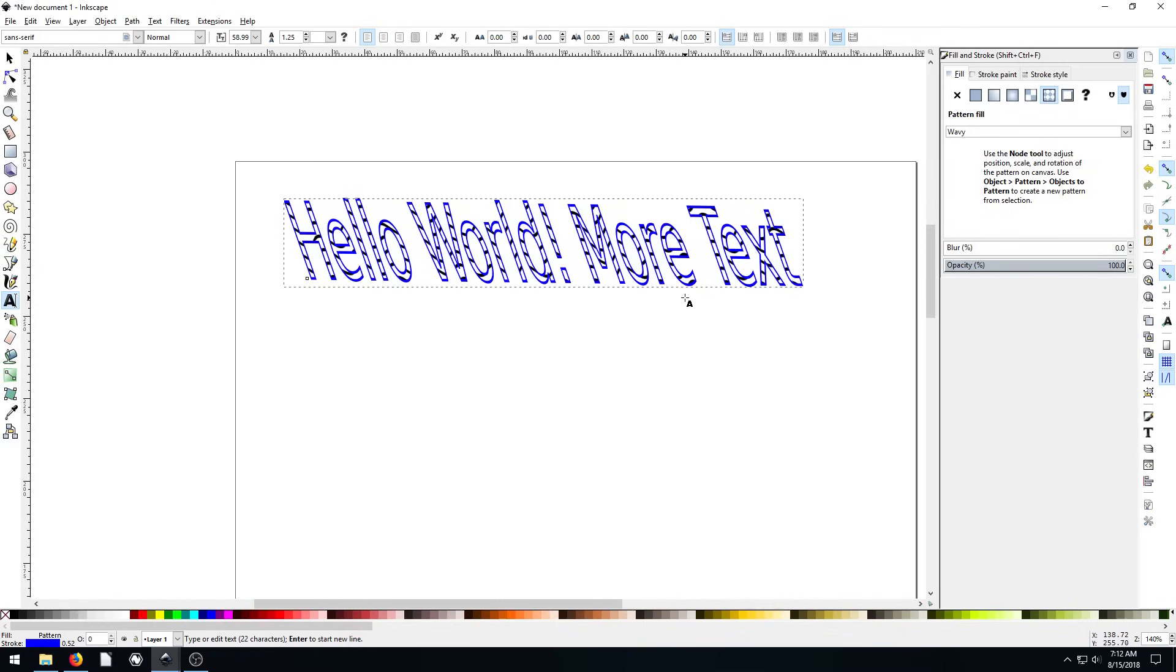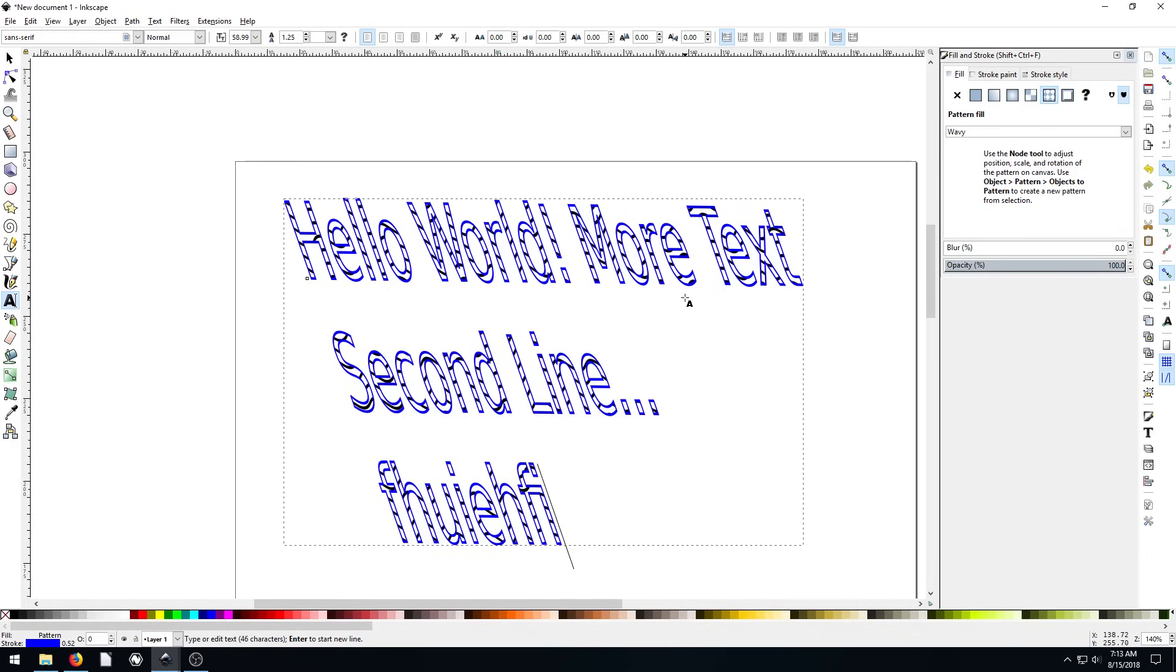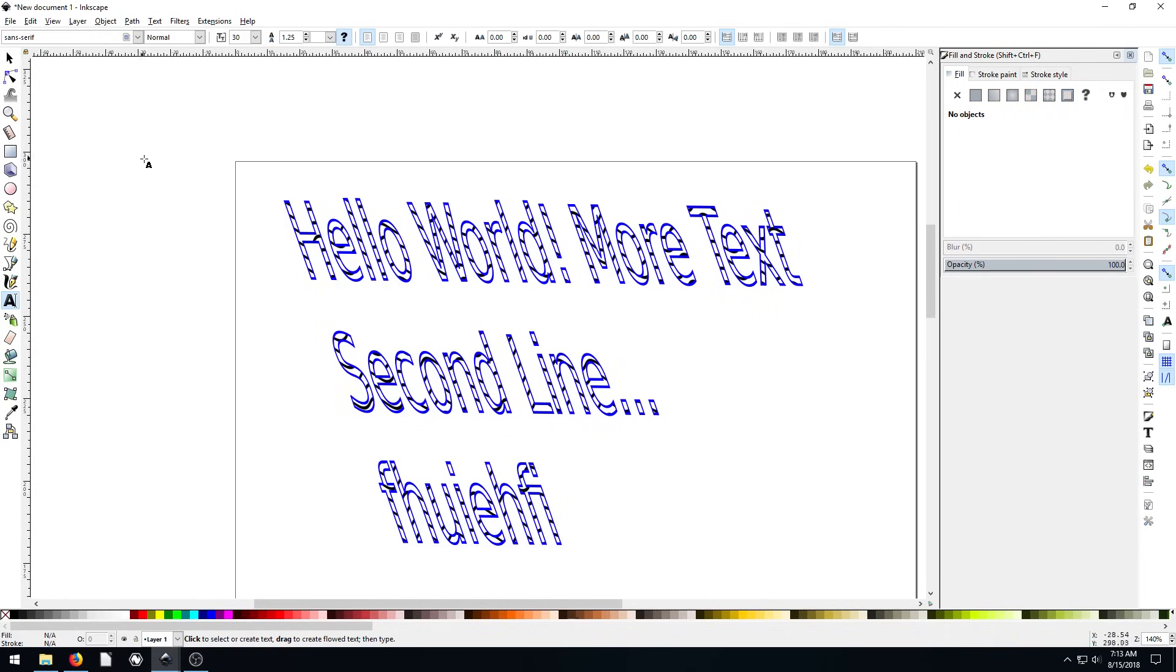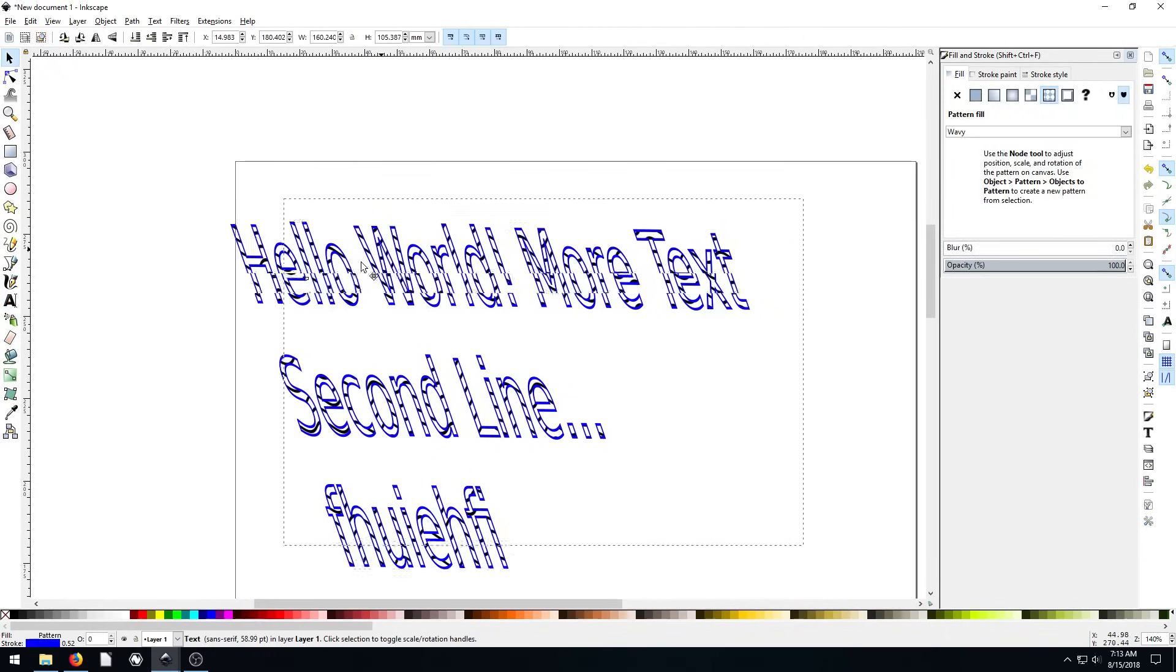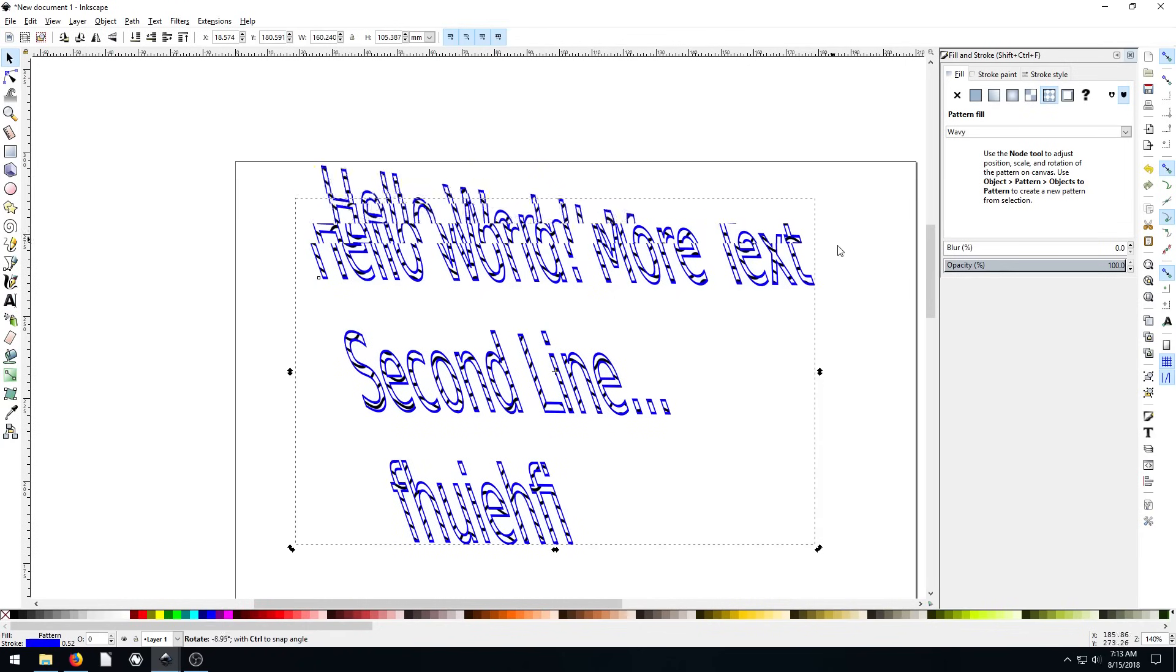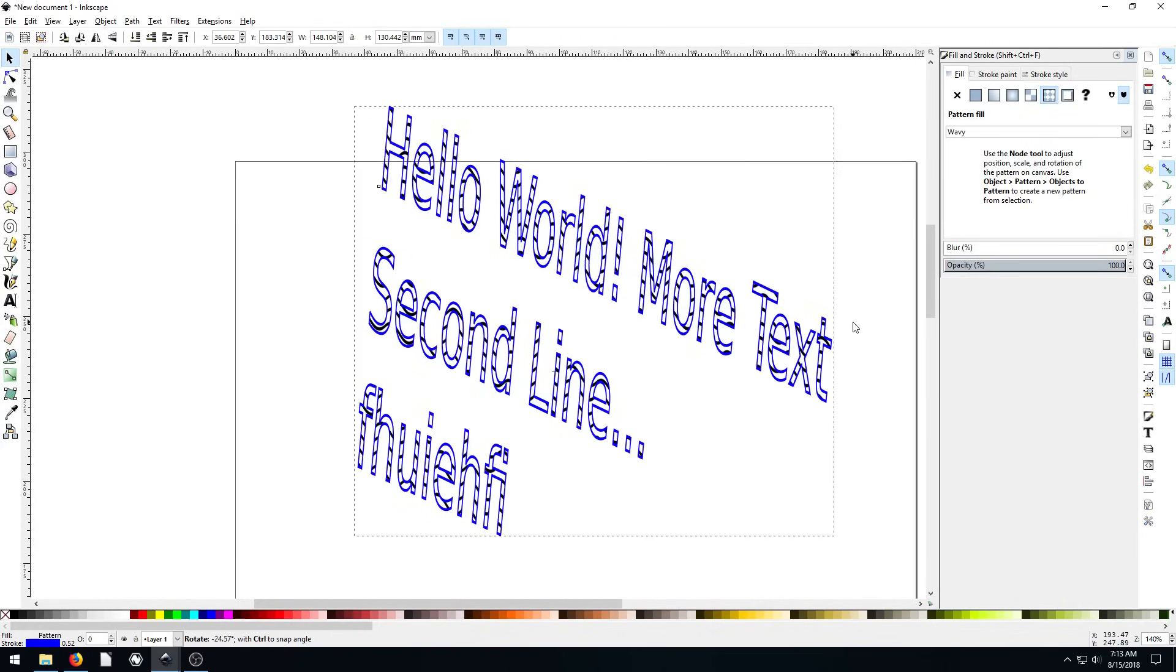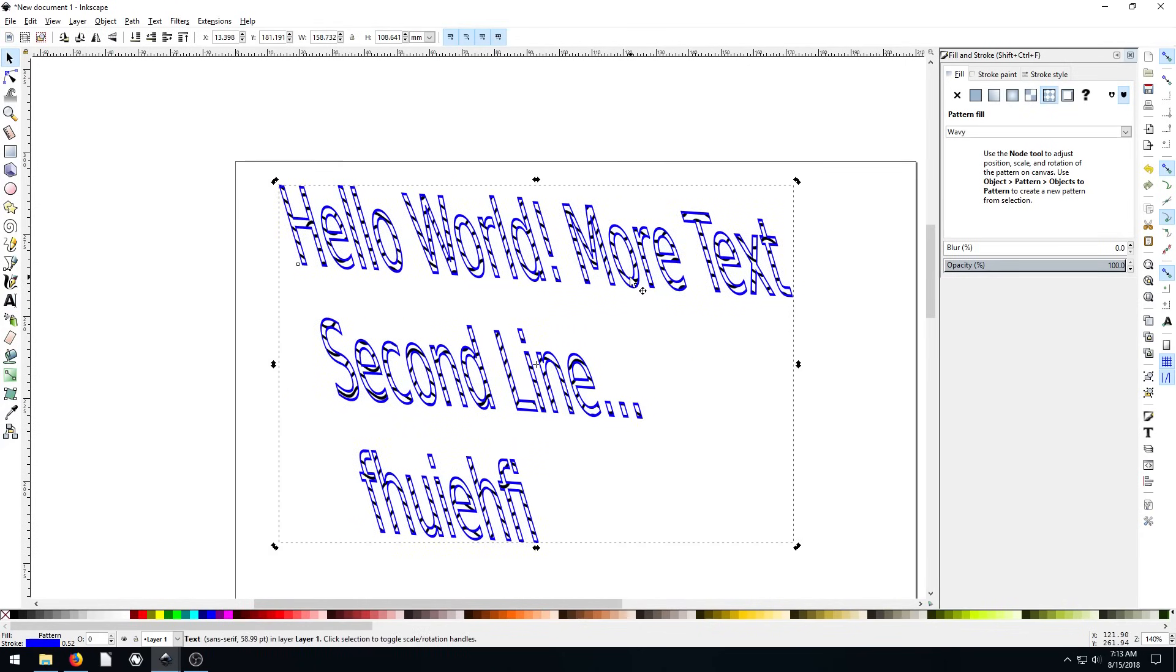You can do multi-line. So if we hit enter right now, it'll do a second line. And we can do multi-line here. And so then these are all one object. If we hit the escape key two times, we're back out. And we can then rotate all of this together. We can move it all together, it's all just one big box of text.